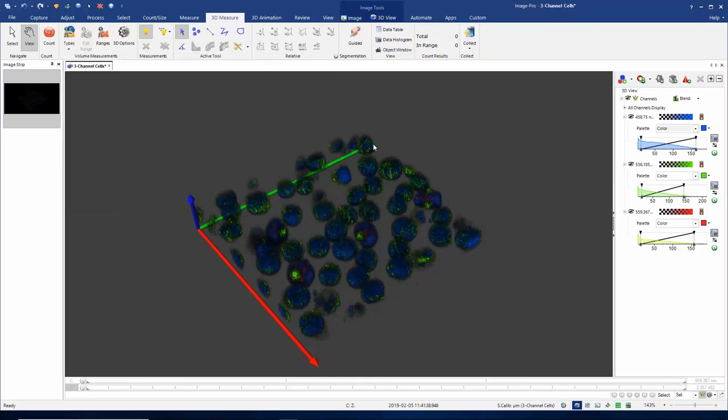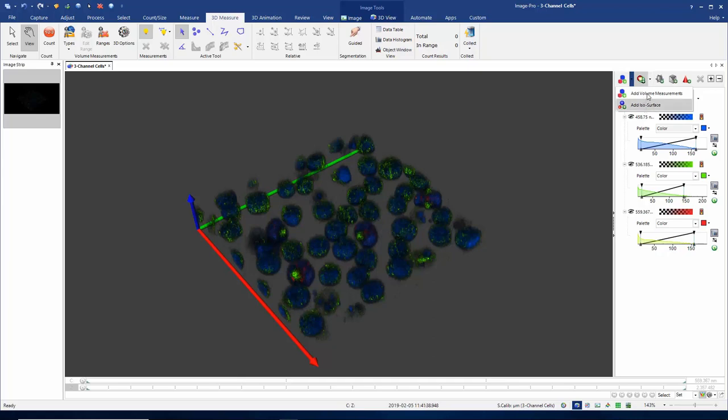I now need to tell the software how I want to separate my objects from the background. If we look in the 3D view, we have two options: one is to add volume measurements and one is to add isosurface measurements. Each of these options has its own advantages.